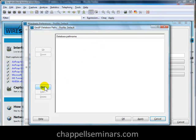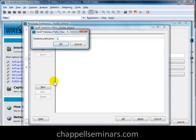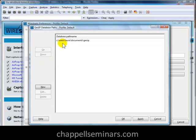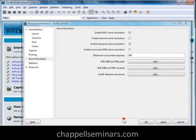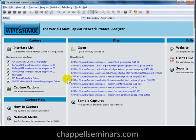So I'll select New, and I'll enter in my path name. I'll click OK. Now Wireshark will look in this directory for my GeoIP database files. I'll say OK, OK again, and at this point I want to restart Wireshark.